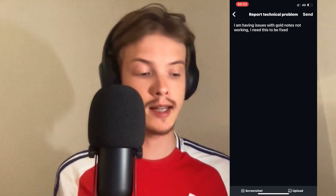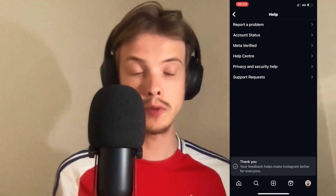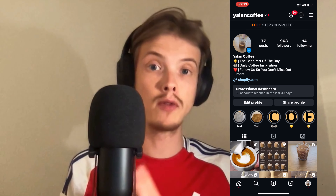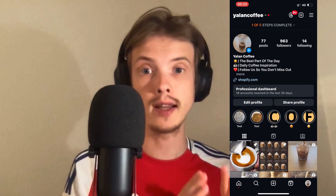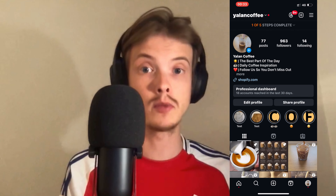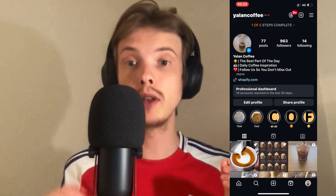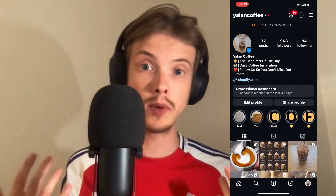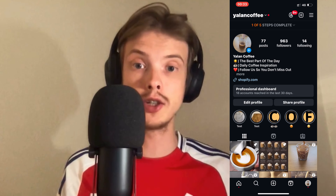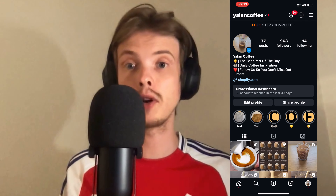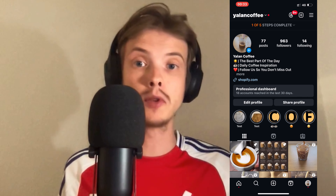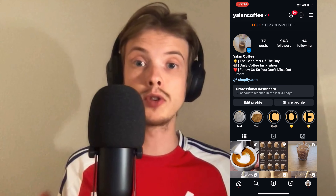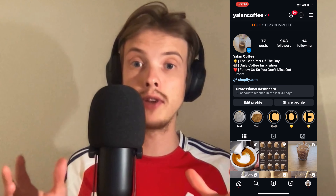I did this myself and I waited about 24 hours before it actually worked for me. So you need to wait probably around 24 to 48 hours for Instagram support to see this. They won't actually reply back to you — at least they didn't reply back to me — they just fixed the issue. So I hope that after about 24 hours you will be able to get gold notes on your Instagram and this issue will now be fixed for you.